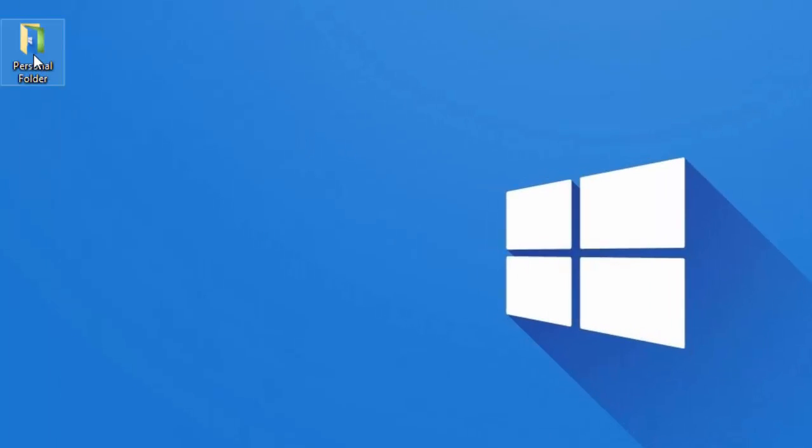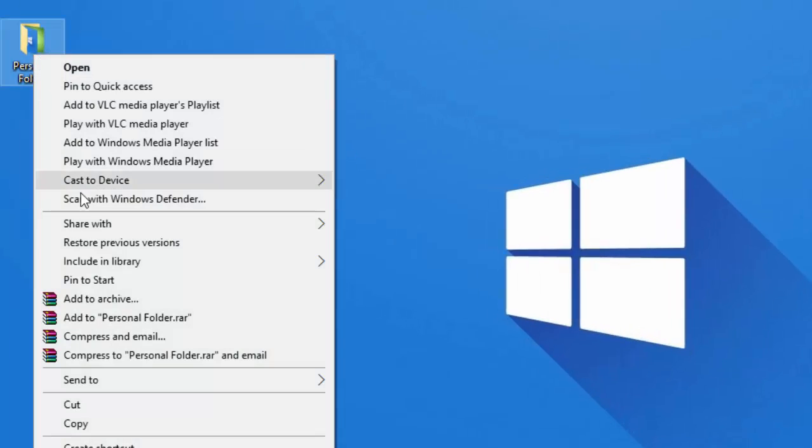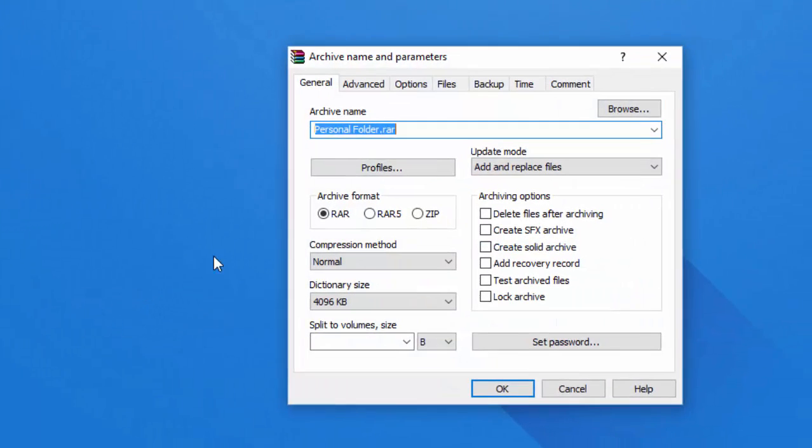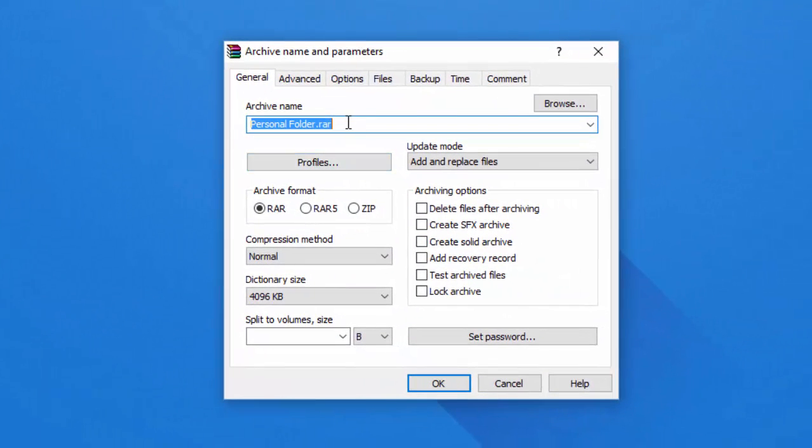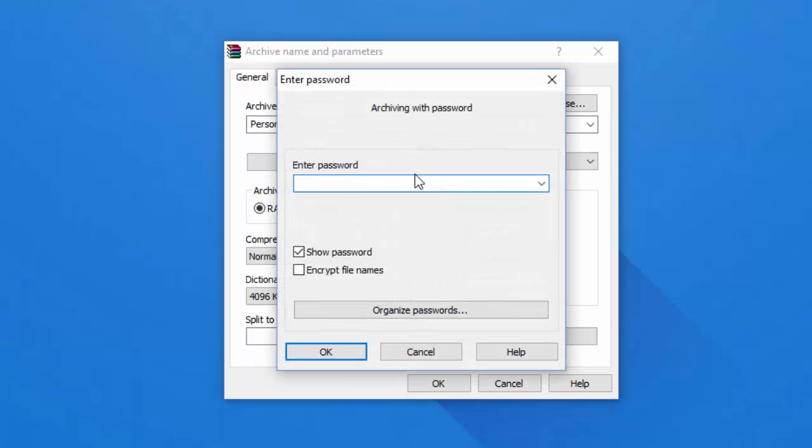This was the folder we wanted to lock. Right click it and select add to archive. Change the name here if you want, and then click set password. Your password goes here. Tick the box saying encrypt file names.